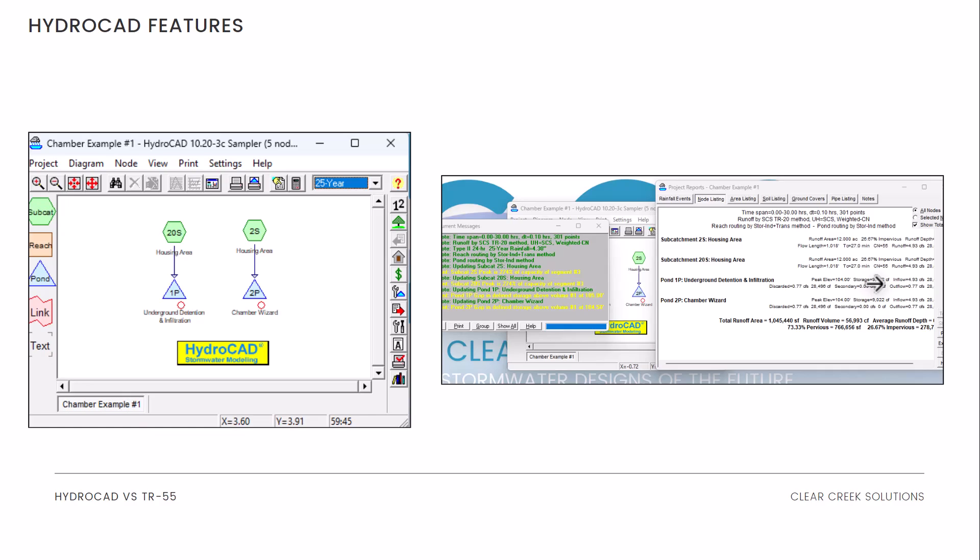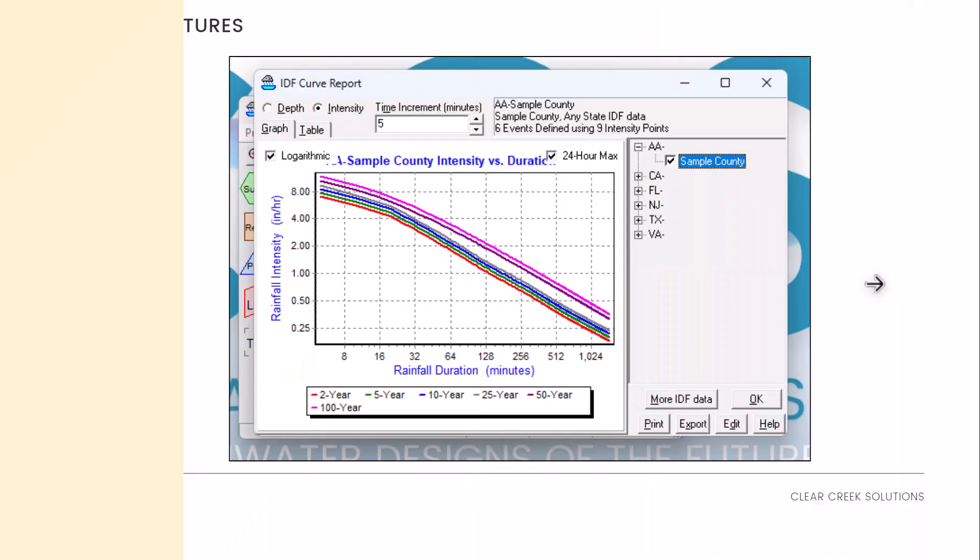Here are some of the HydroCAD features. You can see that we can go into modeling chambers, determine single event runoff situations, and display different hydrologic modeling situations. Here we have two housing areas going to underground detention infiltration facilities as well as a chamber. You can also import different IDF curve reports for different jurisdictions.